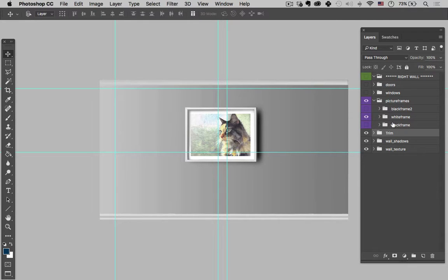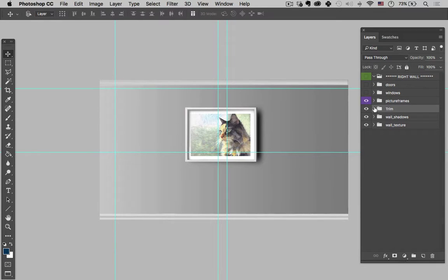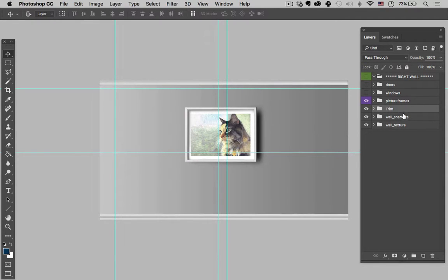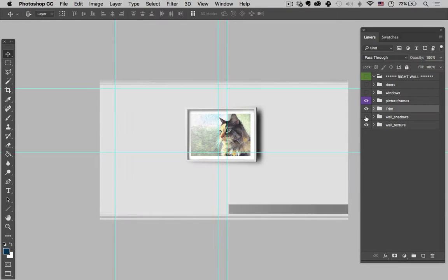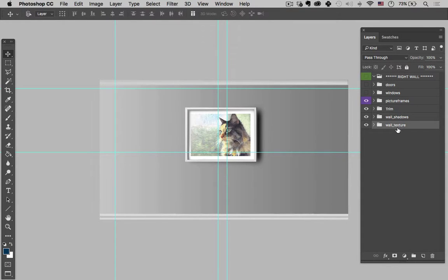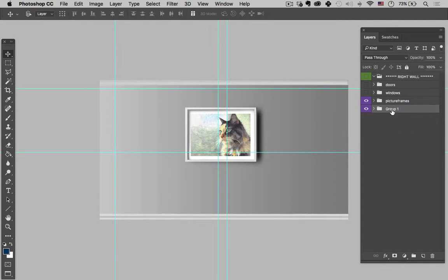Double click on that right wall. And then we close down the picture frames. What I want to do is just get the texture of the wall, including the trim, and I want that to copy over. So what I'm going to do is I've got my trim here, wall shadows, and wall texture. I'm going to select all those.